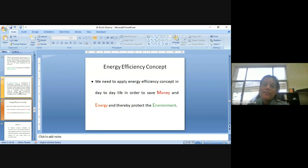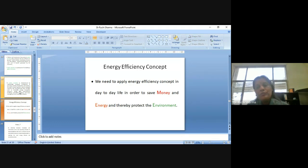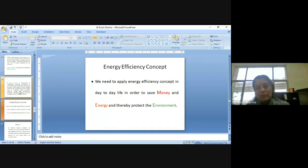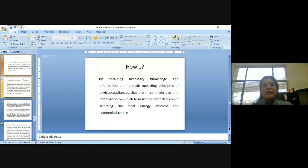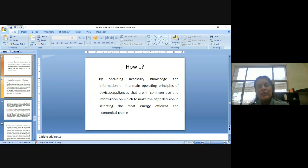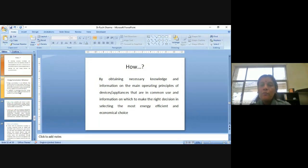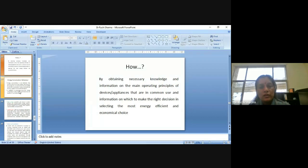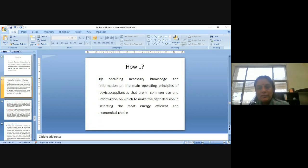Nowadays, energy efficiency concept is being used. And we need to apply it day-to-day life in order to save money and energy because ultimately, it will lead to protect the environment. And which is our ultimate, you can say, the aim of SDGs or even when we are talking about the green growth. So, how to do this? Well, it is very easy to say, yes, promote green economy, promote green growth, go for green growth. But how to go ahead in this? First and foremost is that we should be aware about it. So, for that, we should have enough knowledge and information on the main operating principles of devices, appliances which we are using. As to make right decision in selecting the most energy-efficient and economical choice. So, as to enhance our energy conservation behavior.